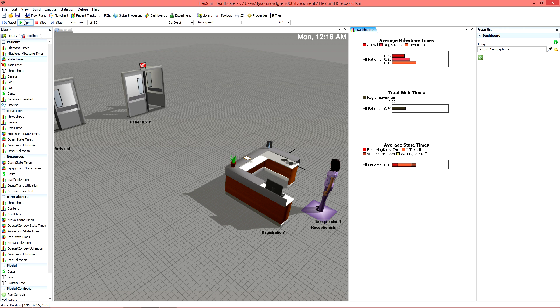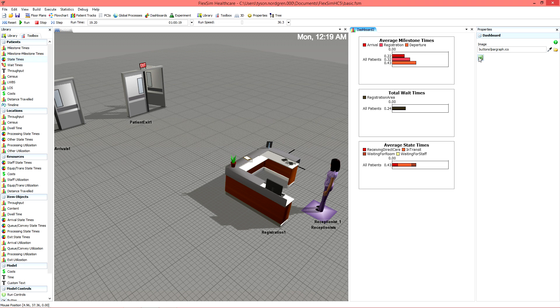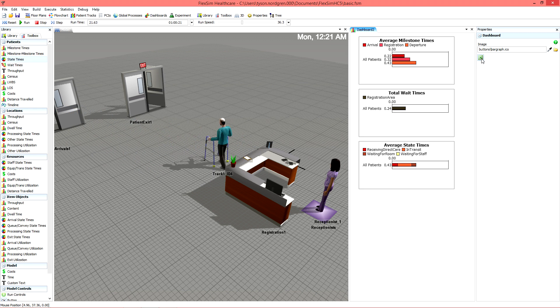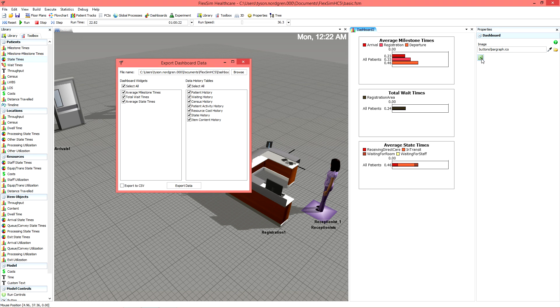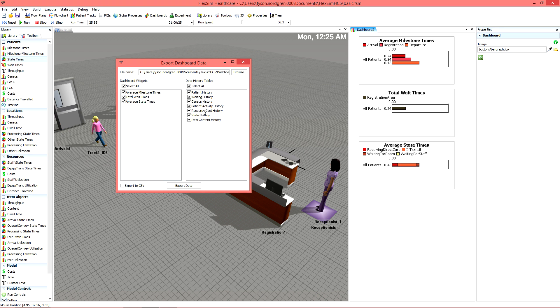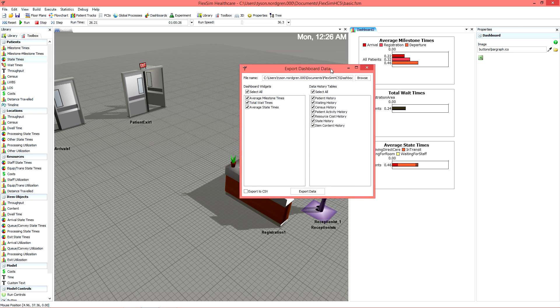For both the dashboard and experimenter, you have the option to export the data to your favorite spreadsheet application for further review. You can do this by clicking the Excel button in the dashboard's Quick Properties or by clicking Export Dashboard Data in the experimenter's run control.